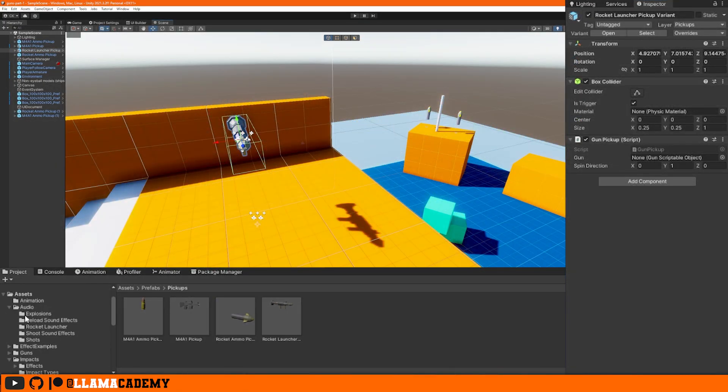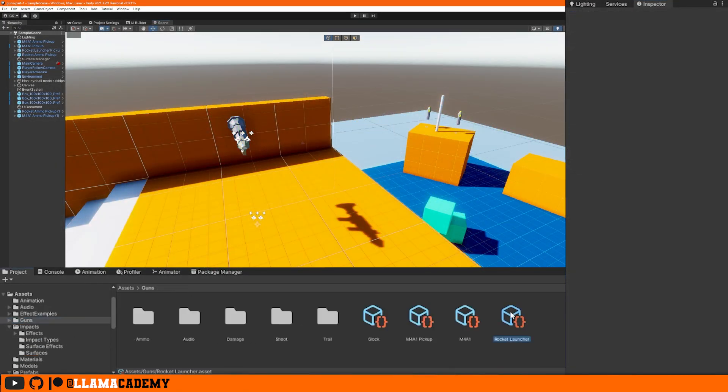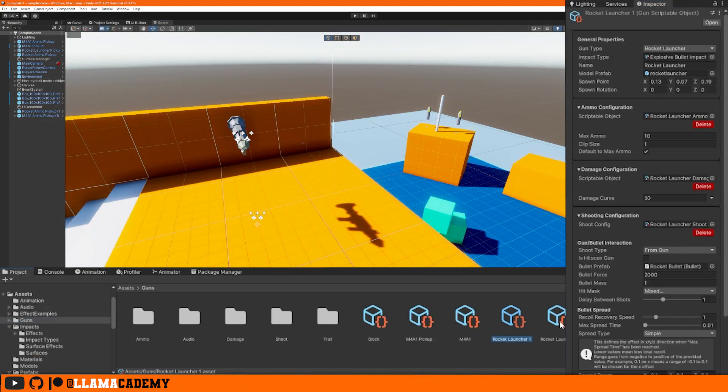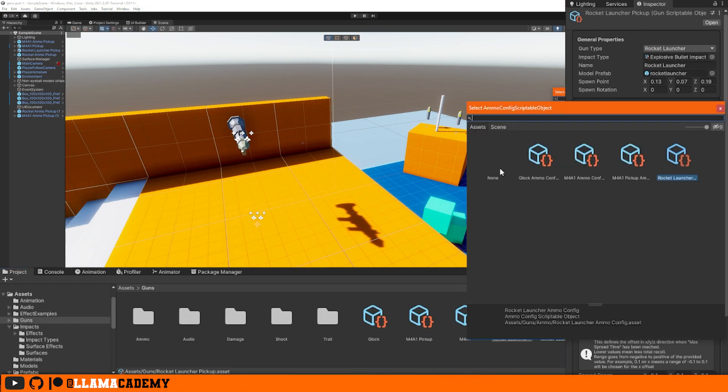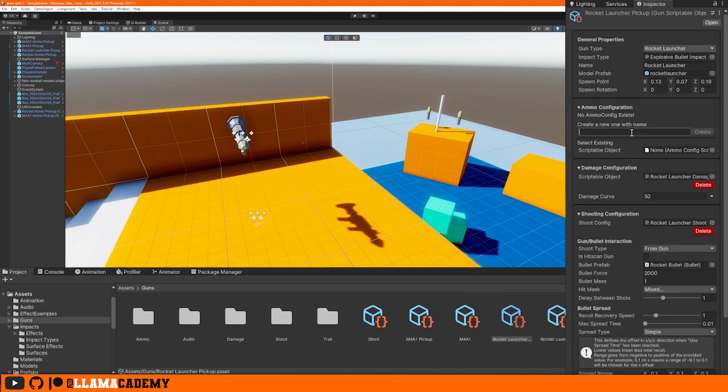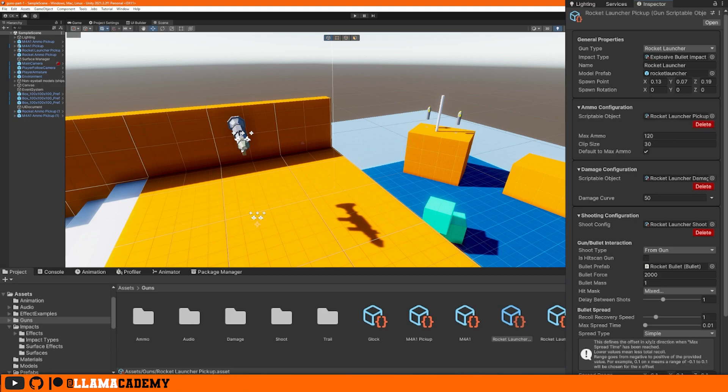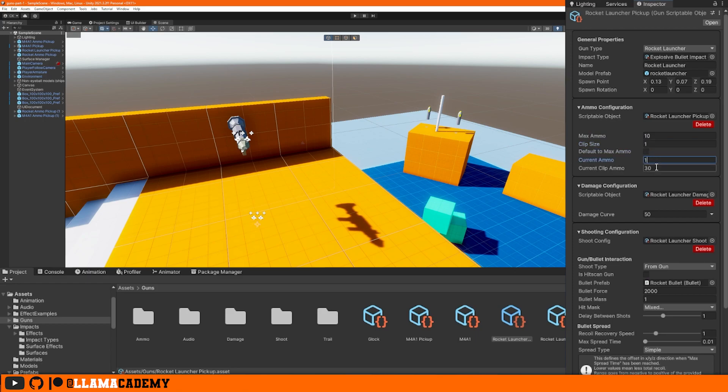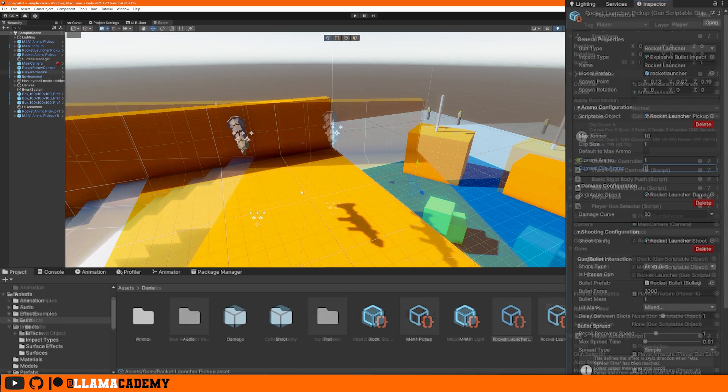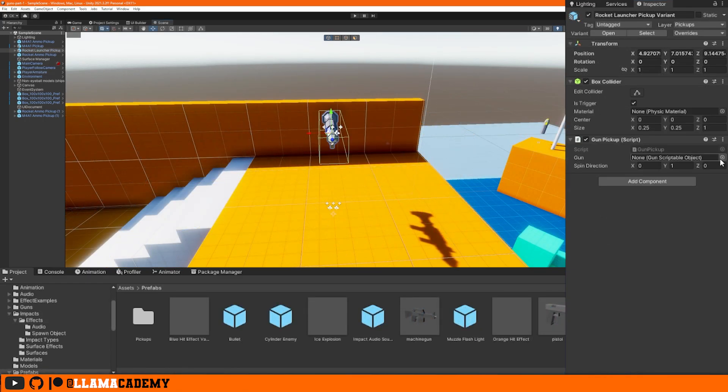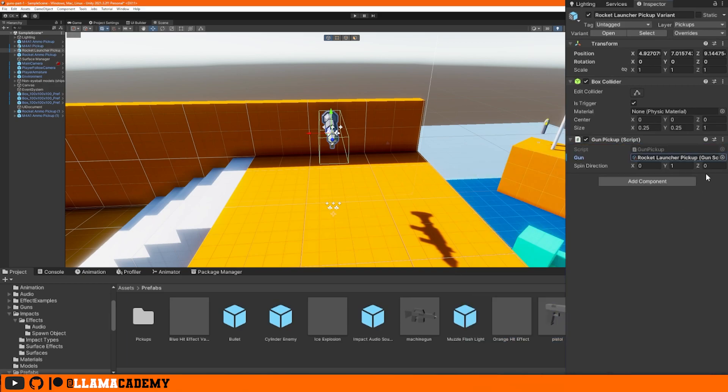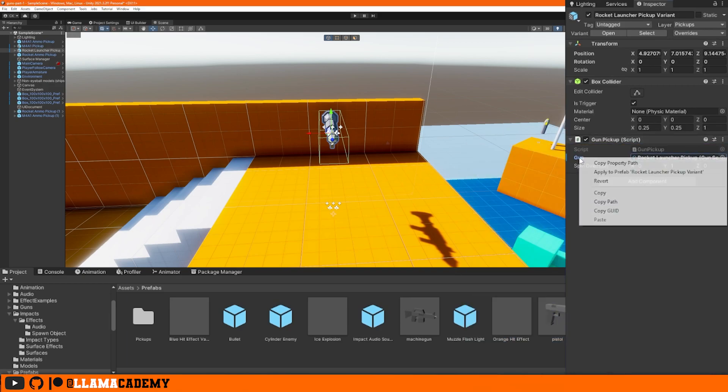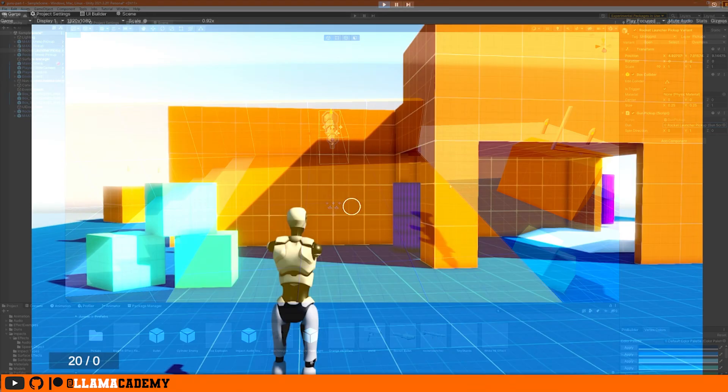We never created a rocket launcher pickup. So let's do that. We'll just copy paste it right here in the project panel. Call it rocket launcher pickup. Again, the only change here is we're going to create a different ammo config to have the same max ammo and clip size, but maybe you only get two rockets when you pick it up. Make sure to assign your rocket launcher pickup as the gun that should be picked up. We're going to give the player the Glock again and let's click play.